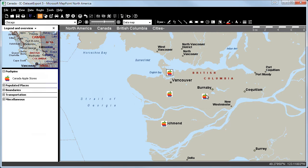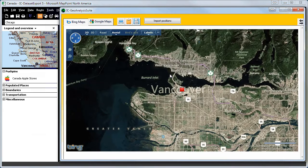Now we will mark the same pushpin again by pressing the left mouse button and will land directly on the right position in Bing Maps.